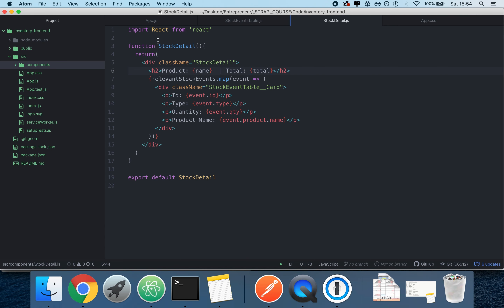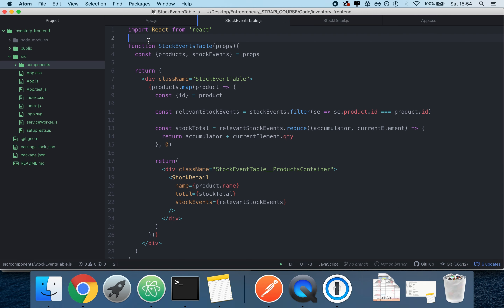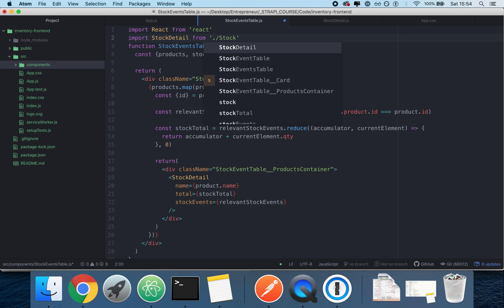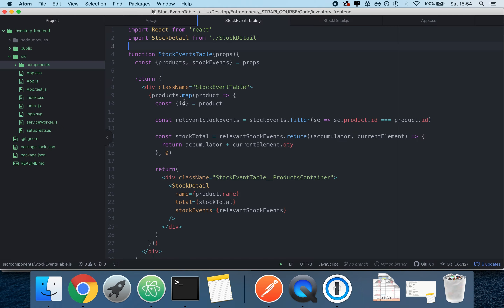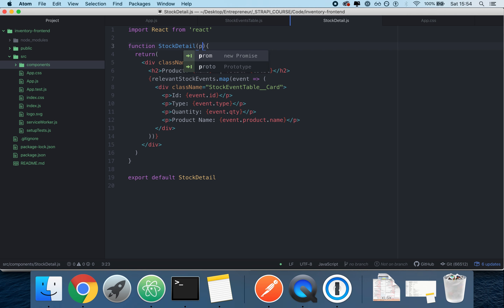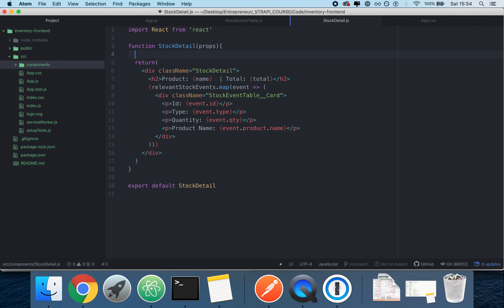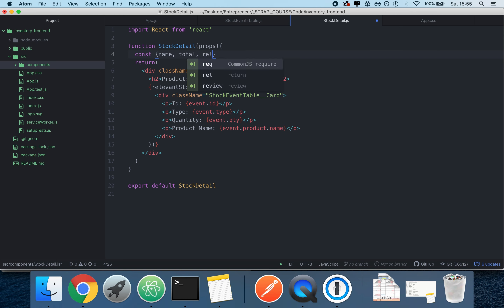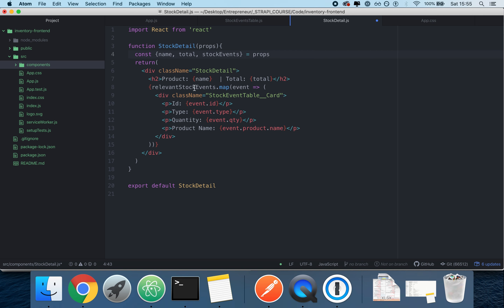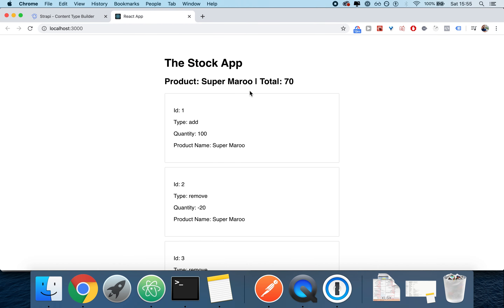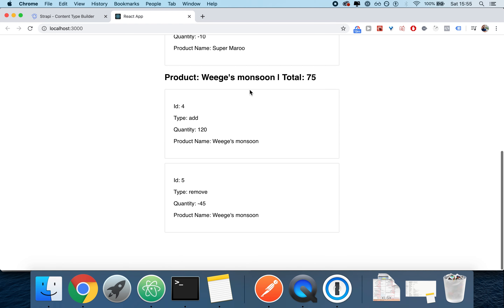I'm going to create a new file called `StockDetail.js`. I'll `import React from 'react'`, then define `function StockDetail(props)`, and `export default StockDetail`. I'll paste in the cut content — we need to group it with a parent div otherwise React will complain. I'll use `<div className='stock-detail'>`, show the product name and total, and import it in `StockEventsTable`: `import StockDetail from './stock-detail'`. Then destructure props: `const { name, total, stockEvents } = props`.